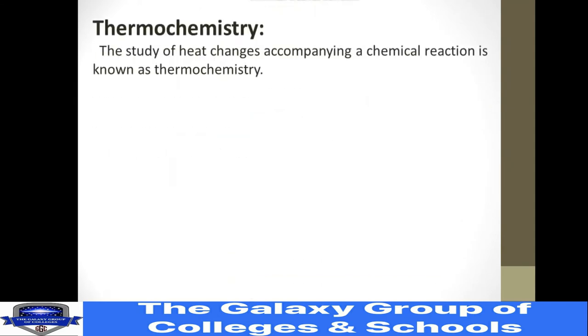This is Chapter 7: Thermochemistry, Lecture 1. It is an introductory lecture, so we will start from the definitions. Thermochemistry is the study of heat changes accompanying a chemical reaction. Chemistry is the branch in which we study heat changes during a chemical reaction.